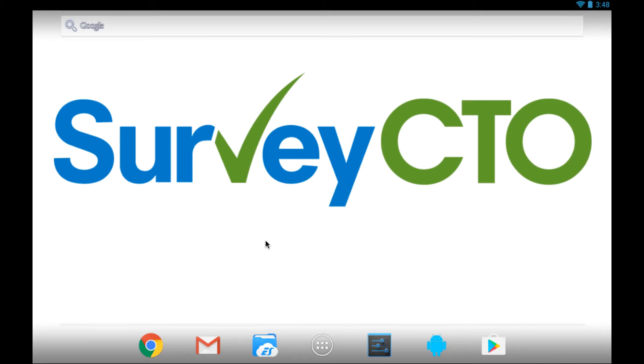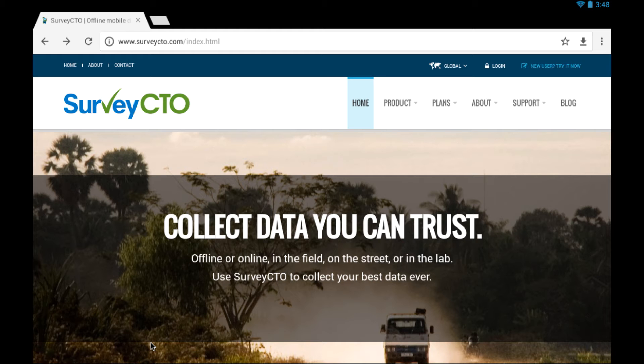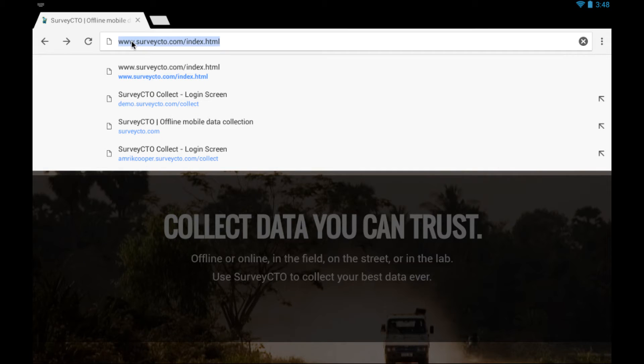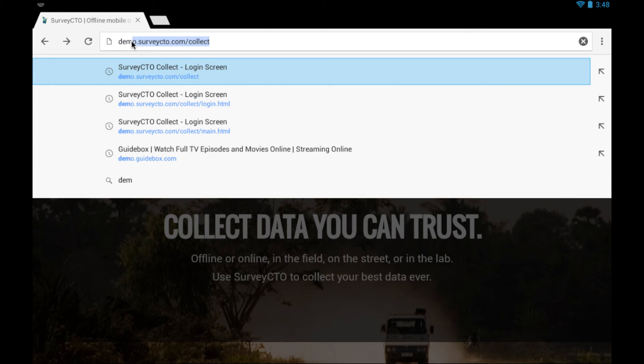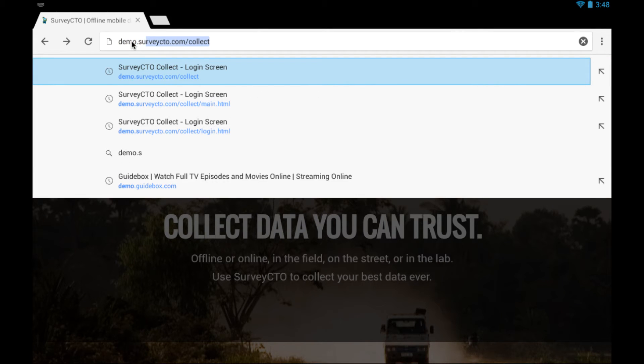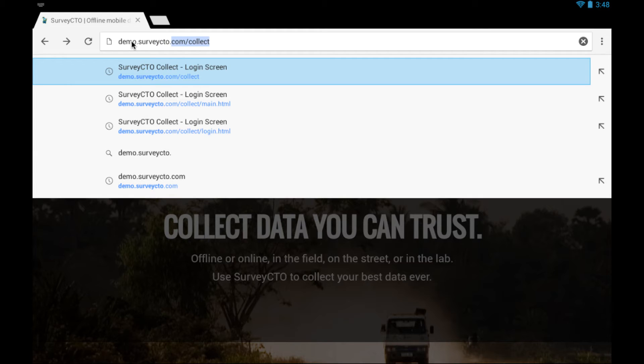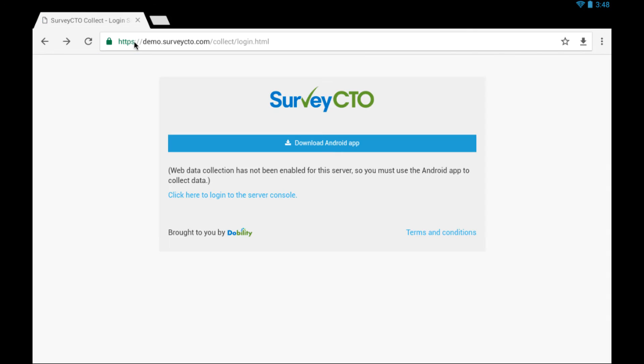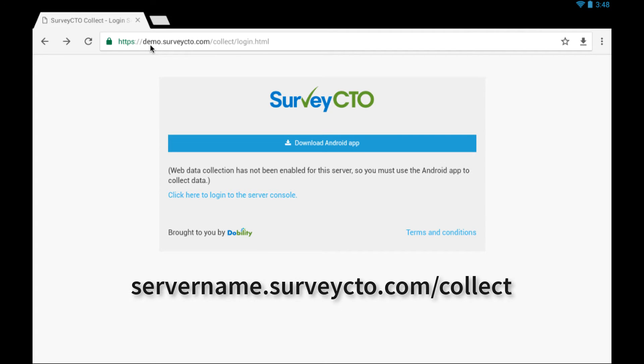On your Android device, find a browser app. I'm going to use the Chrome browser. Find the web address bar and enter your unique download URL for Collect for your server. Mine is as follows. So my server here is called Demo. Yours will have a different URL.